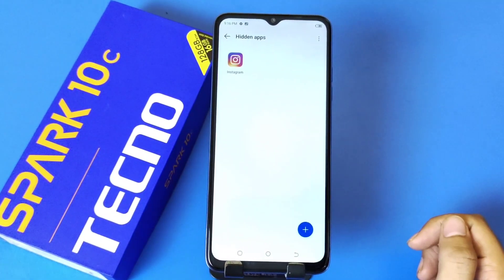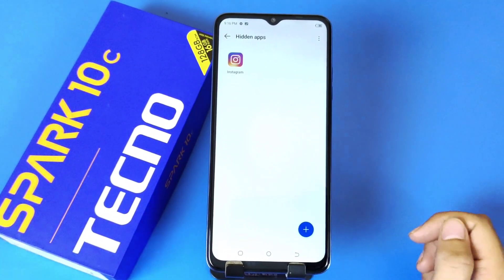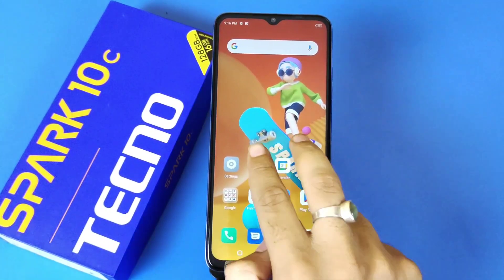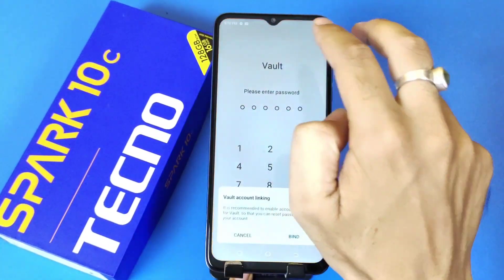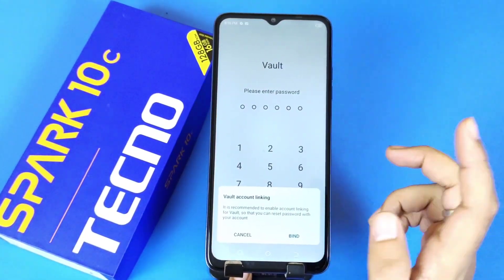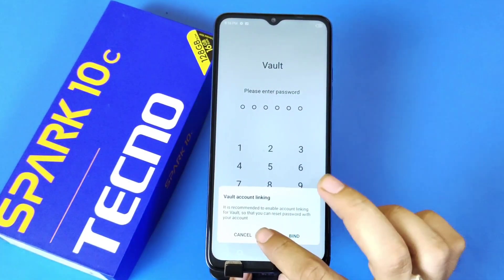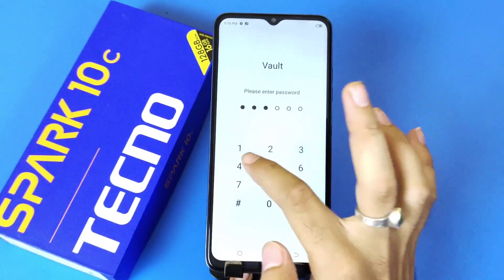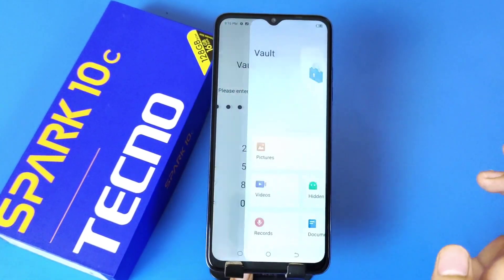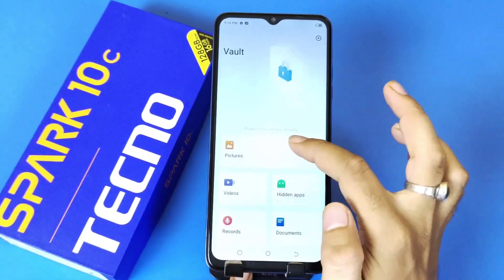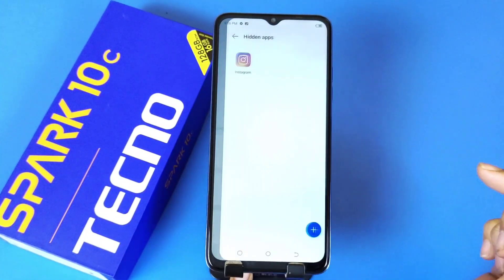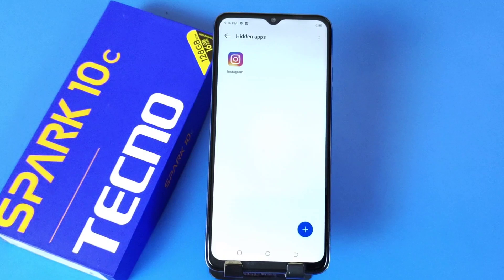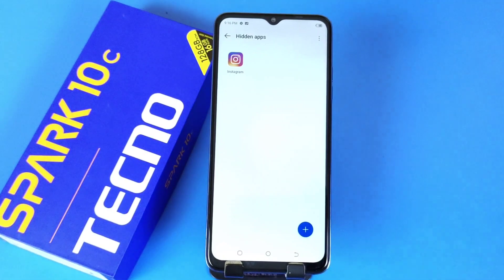Now to access those hidden apps you have to come to the home screen, swipe up by using two fingers and it will open the hidden apps. You have to type in your password that you have just entered — it will open the hidden apps, and that's how you can access them.